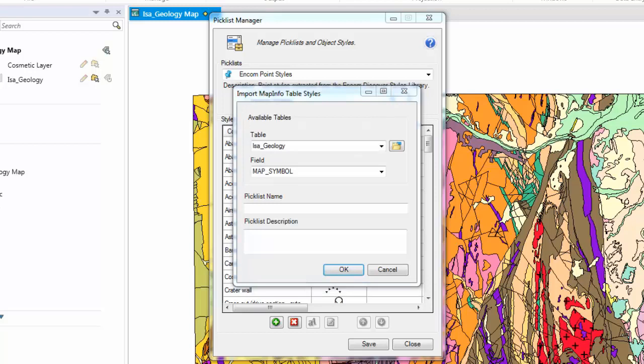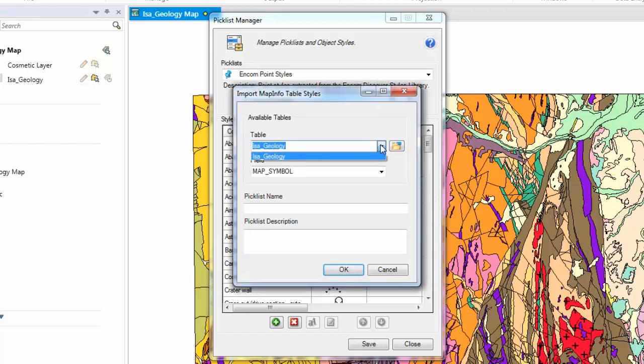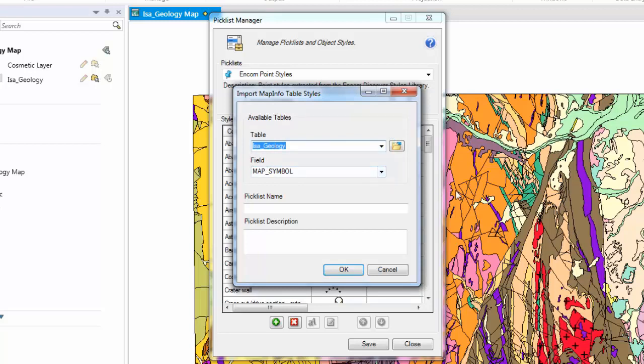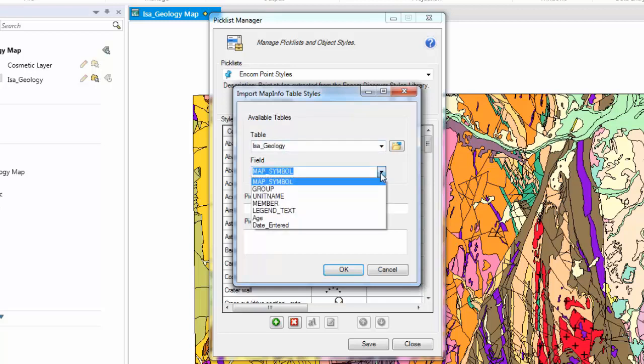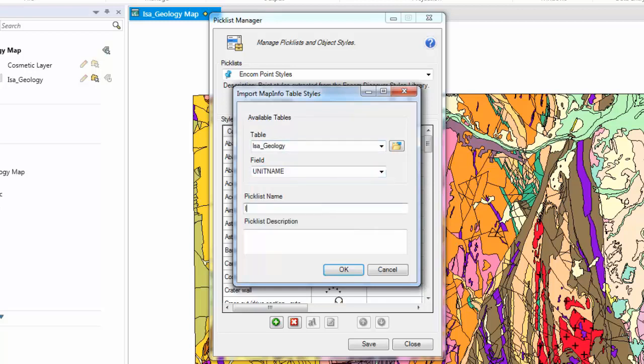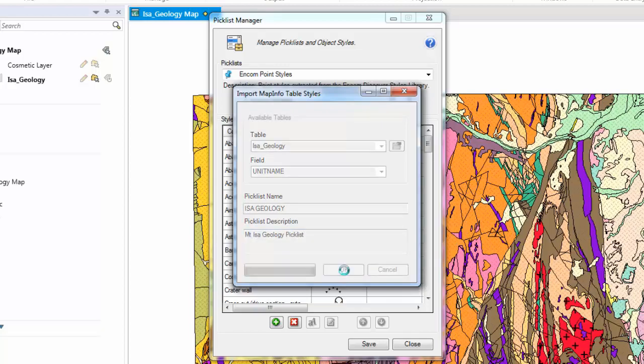As the Mount Isa geological data set is already open, it is available in the drop down here. If you wanted to open the table, simply click on the folder button to the right. Now what we need to do is select the field which the colours or patterns have been attributed to. In this instance, it is the unit name. Now we need to give the Picklist a name and also a description. Click OK.